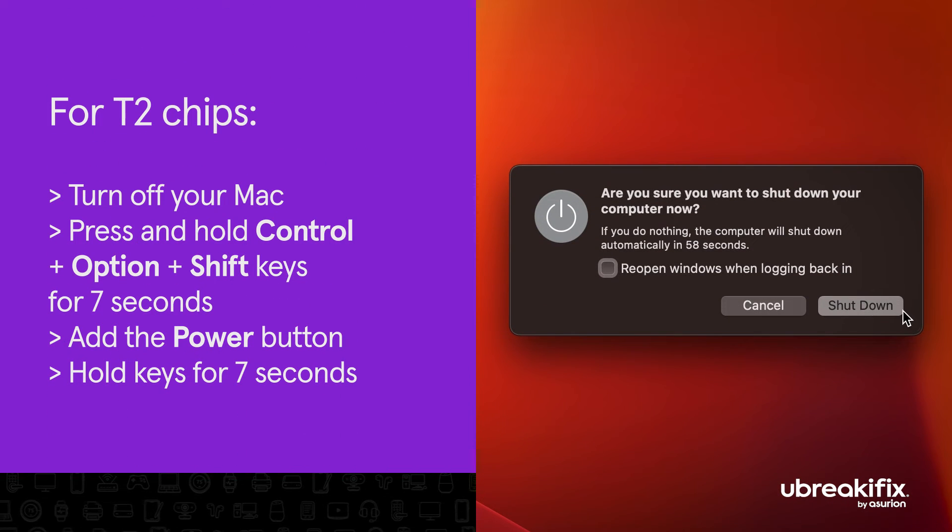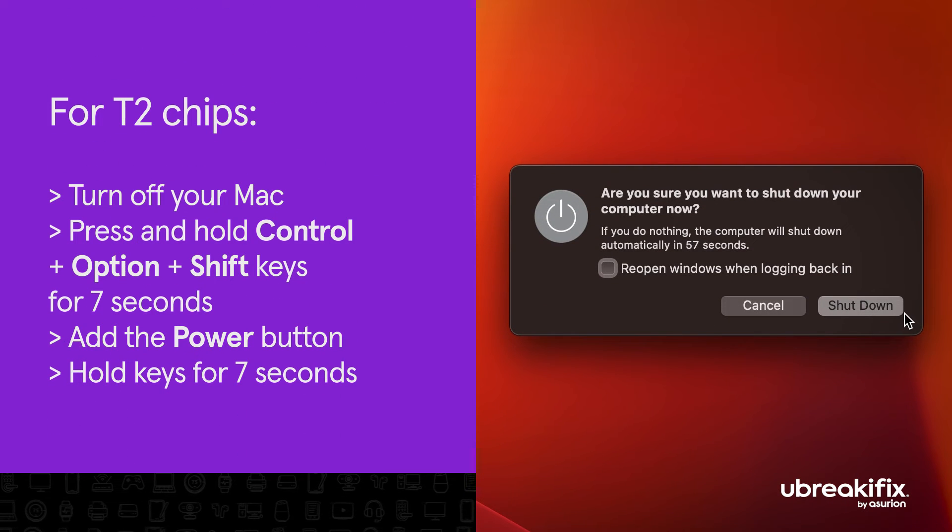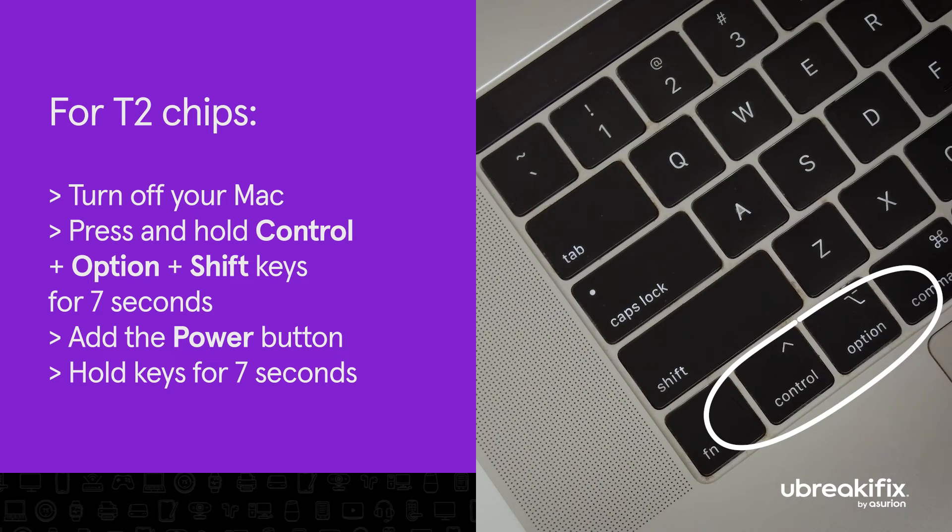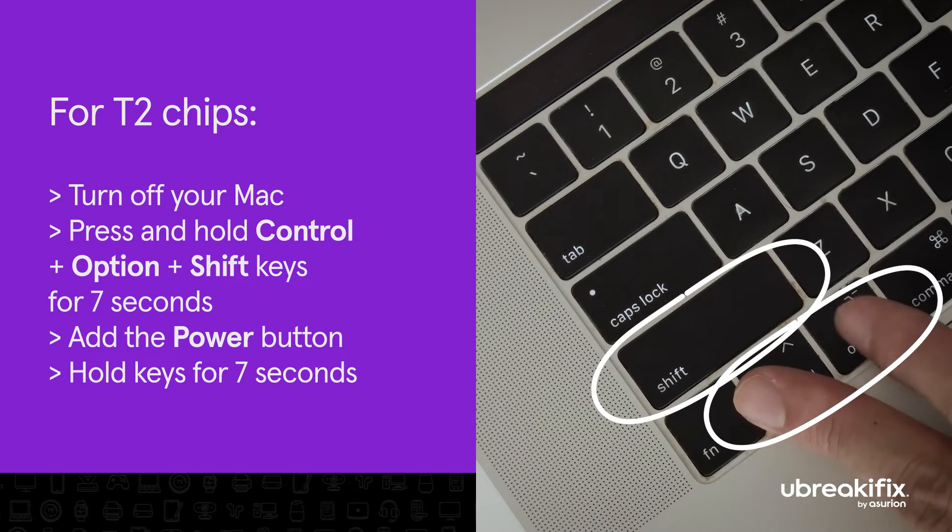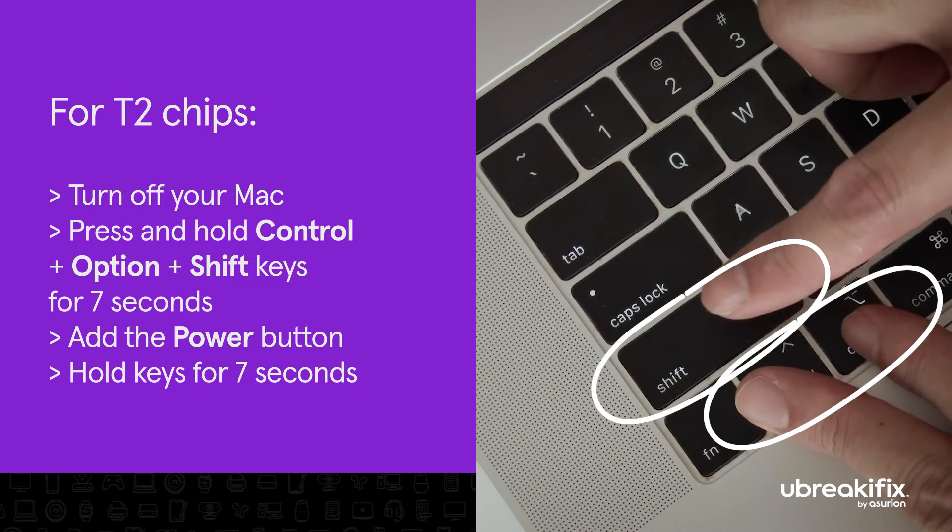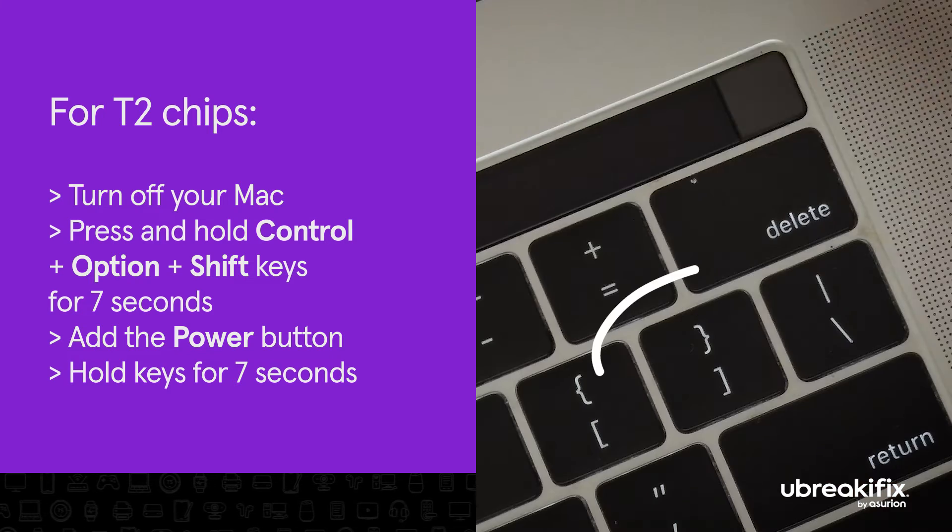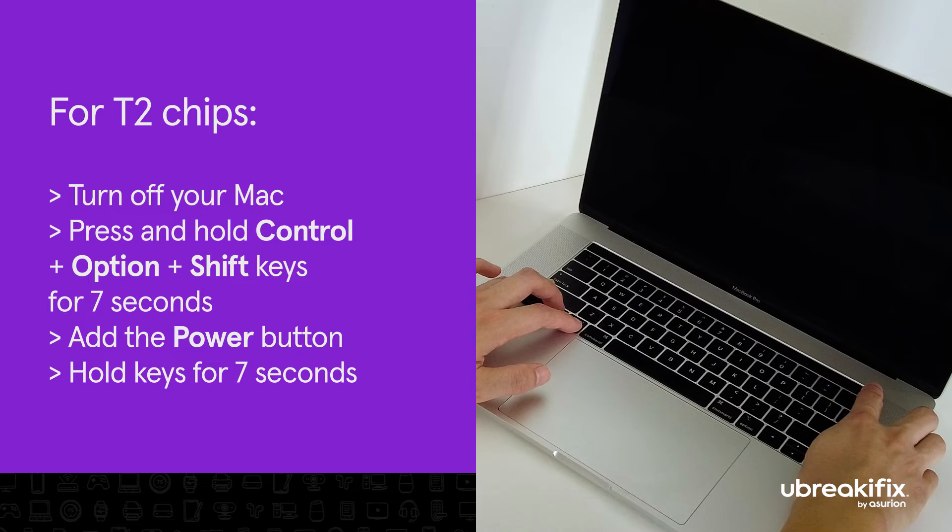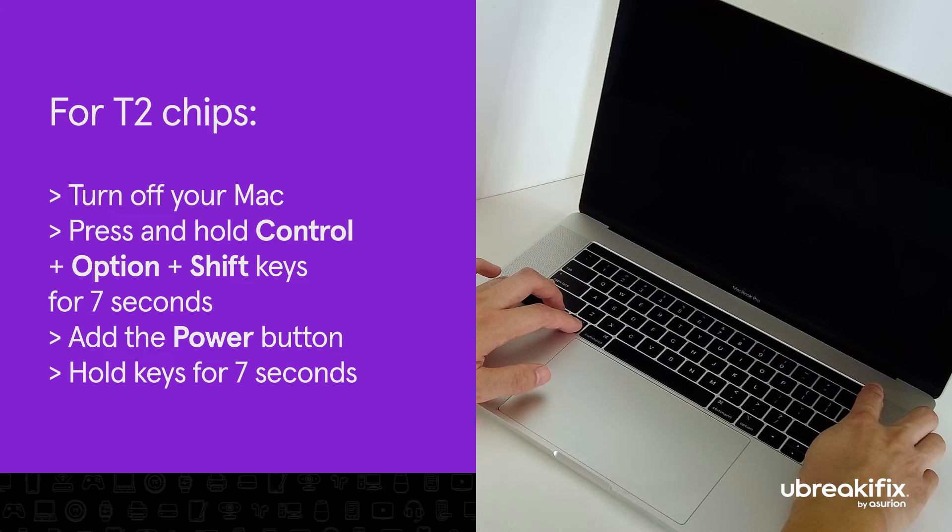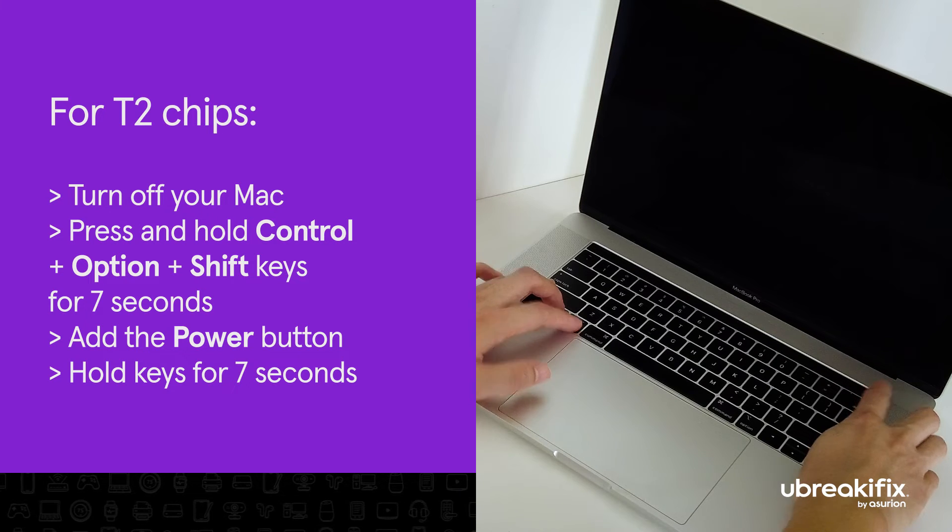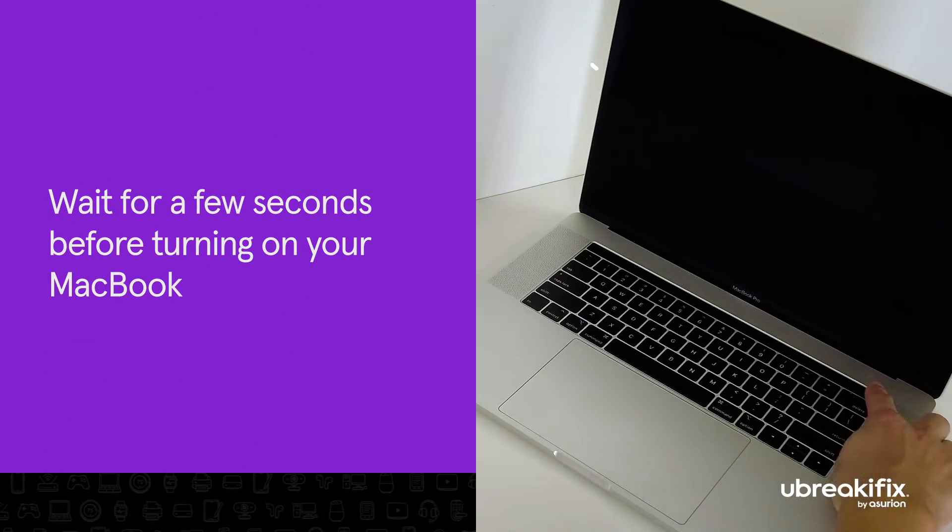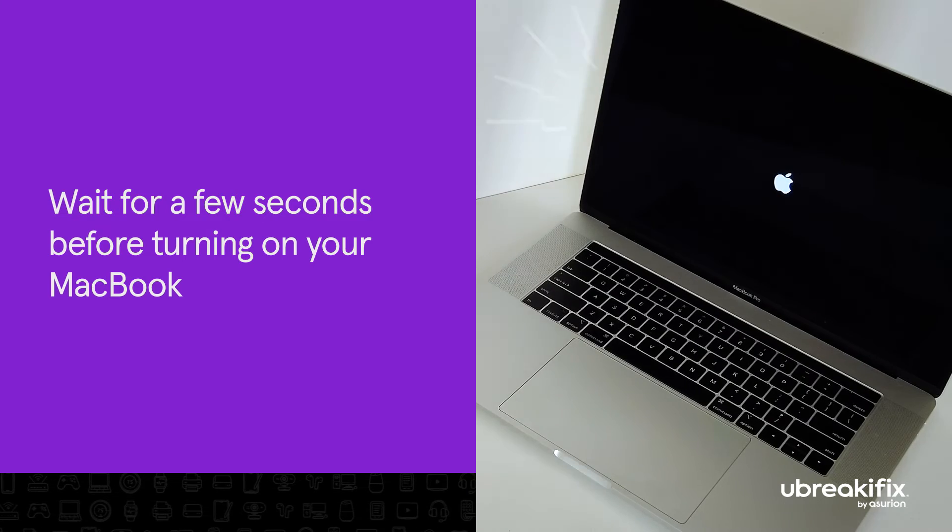For those equipped with T2 chips, turn off your Mac, then press and hold Ctrl, Option, and Shift keys for seven seconds, then the power button. Hold all four keys for another seven seconds and release them. Wait a few seconds before turning on your MacBook again.